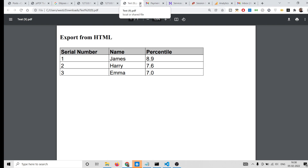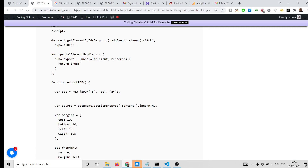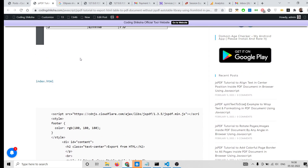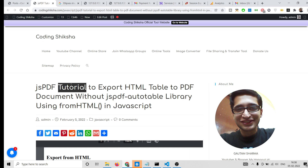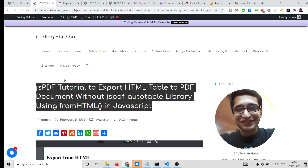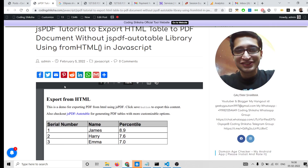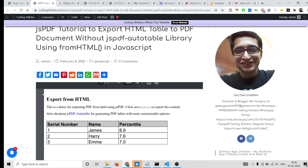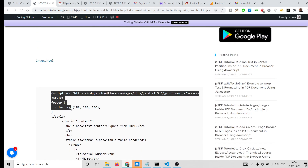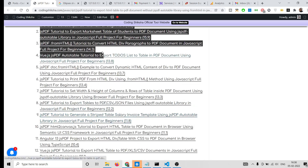If you want to get all the source code for this application, go to the video description link. I have written a complete blog post with detailed step-by-step instructions and screenshots, so go to the video description link to download all the source code.